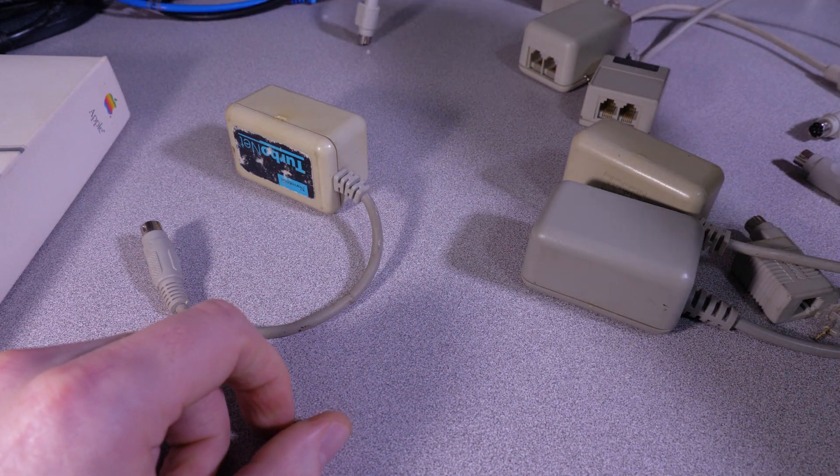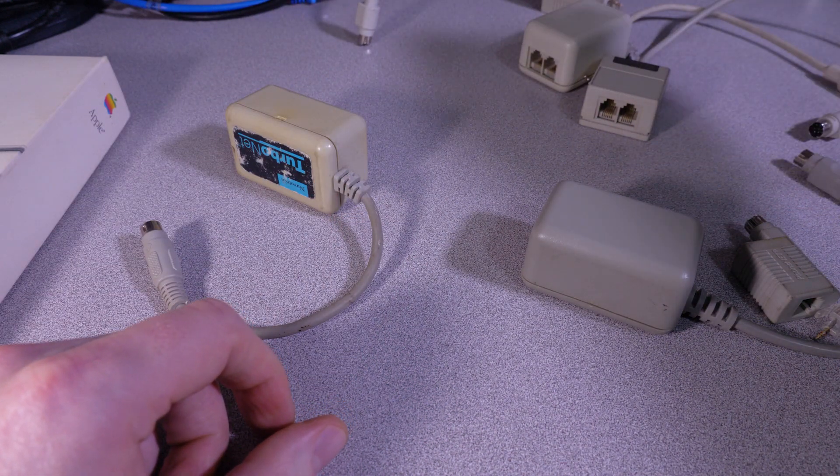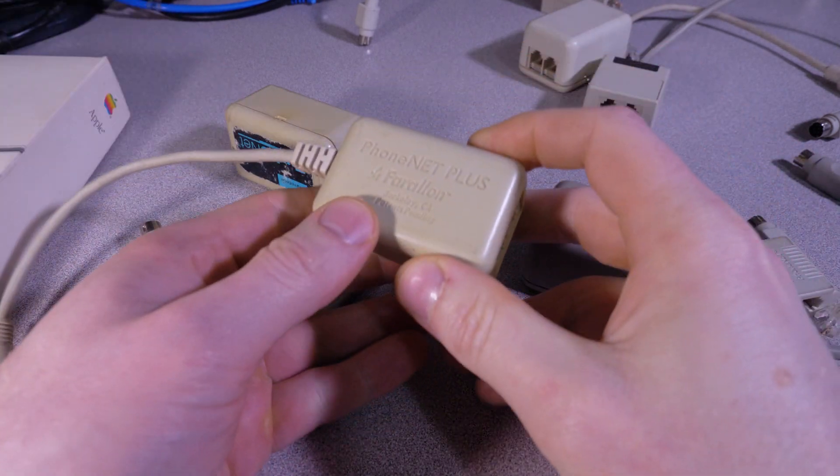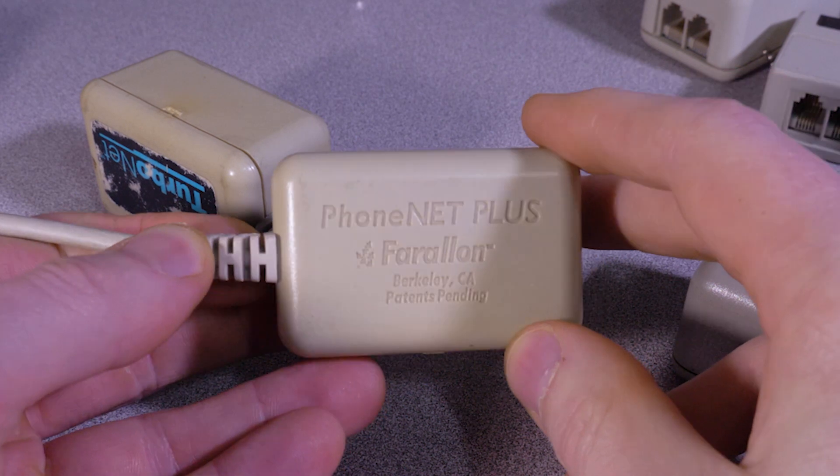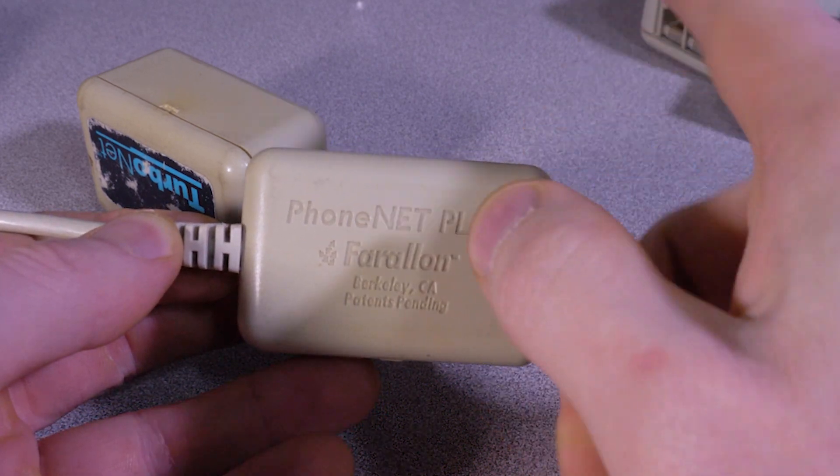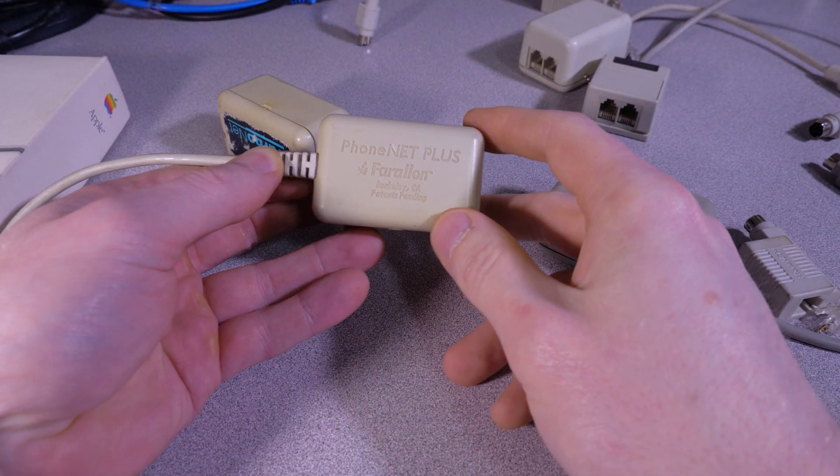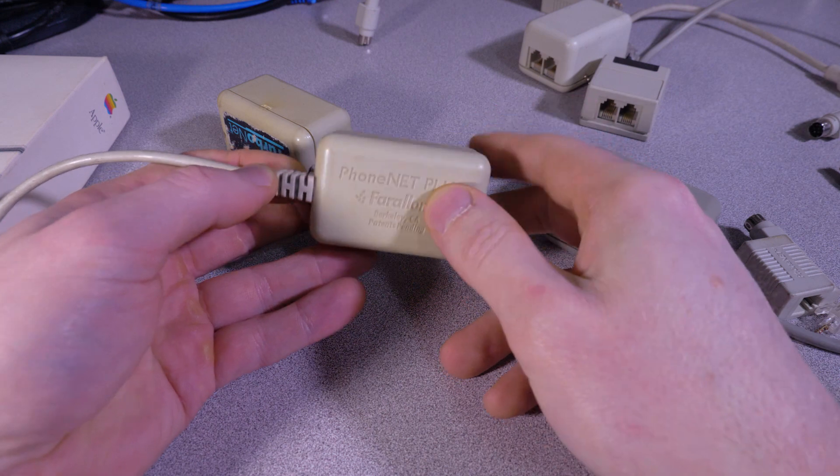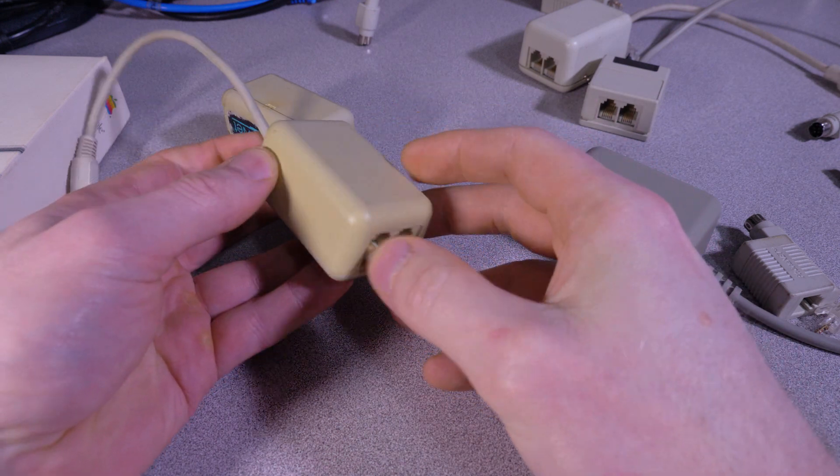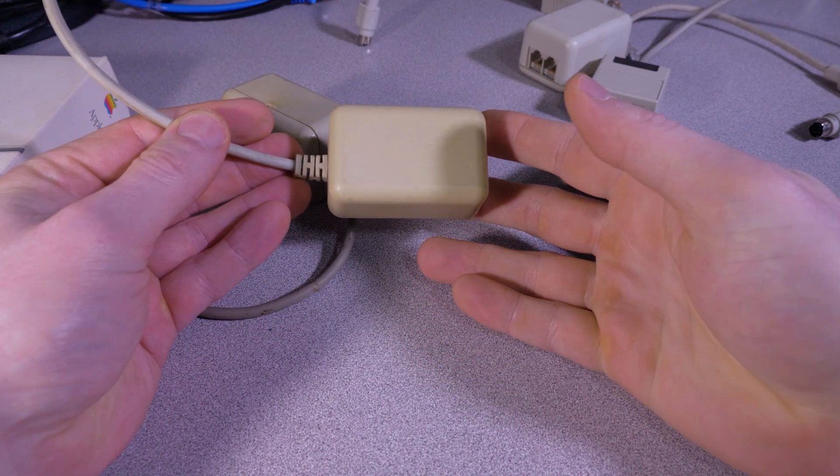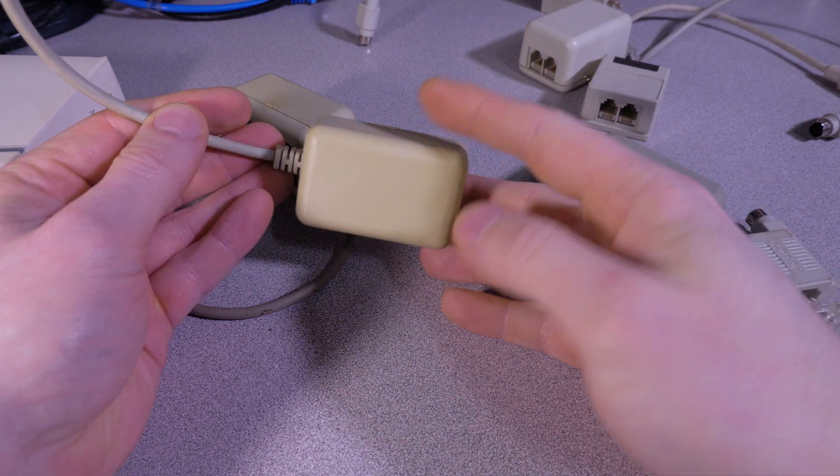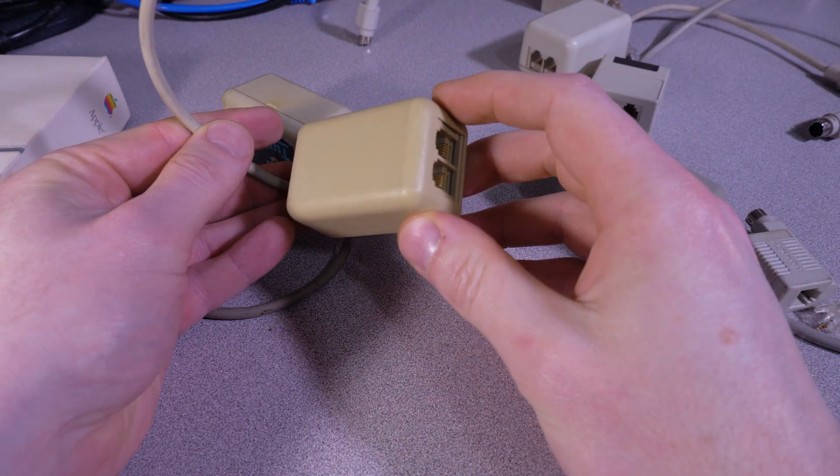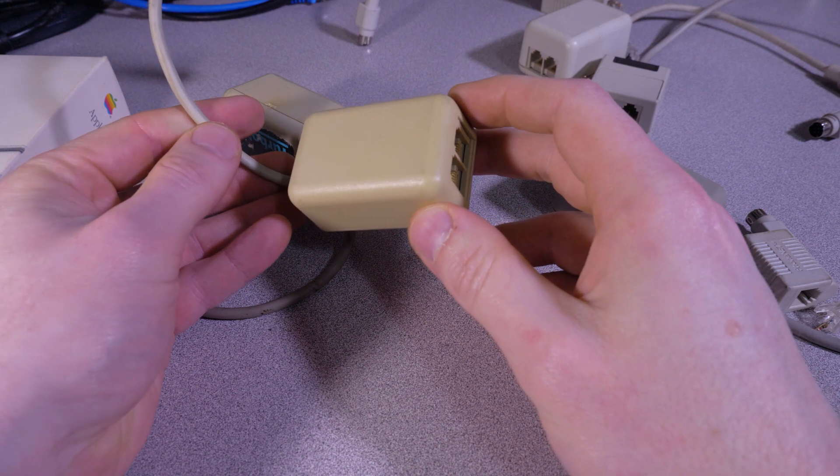So the other type that I have that is actual Farallon-branded PhoneNet adapter is the PhoneNet Plus. So the other one that I had there, it just says PhoneNet on it. So this one says PhoneNet Plus. Physically it's a bit larger than the other one, and I actually have absolutely no idea what the differences are inside, if there even is any difference.